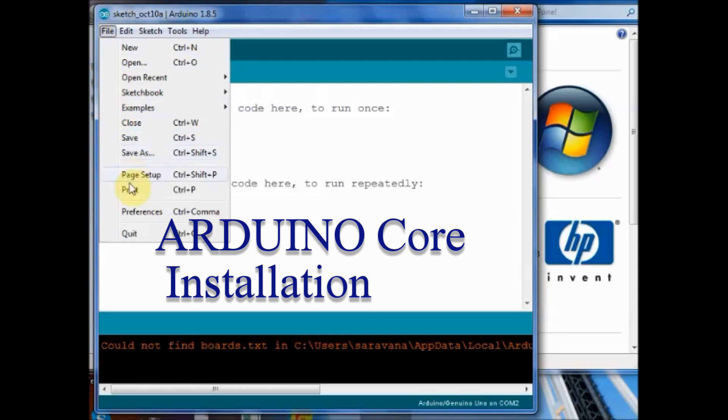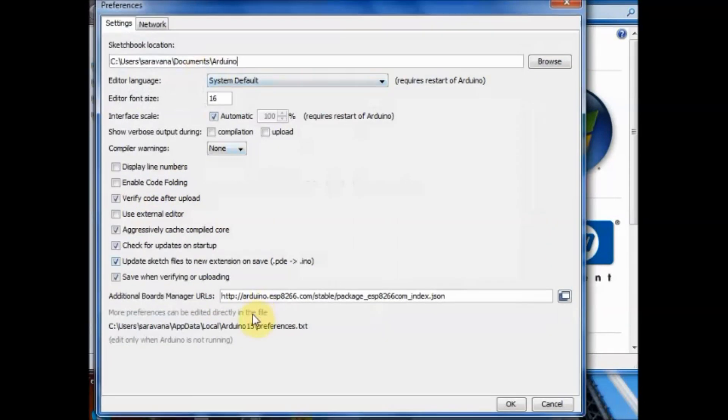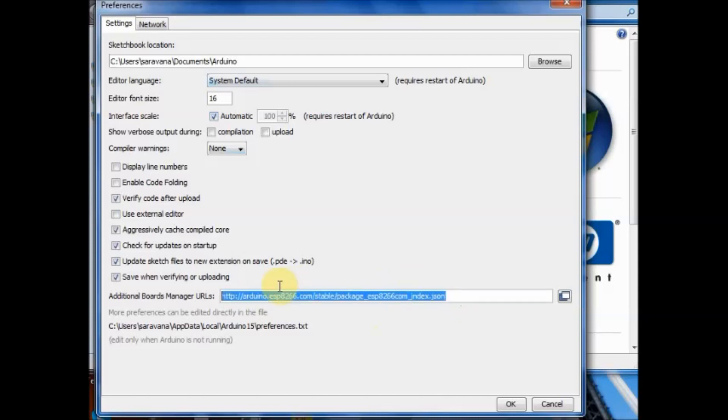Under file preferences you have to copy and paste the JSON link. The link is given in the description below.